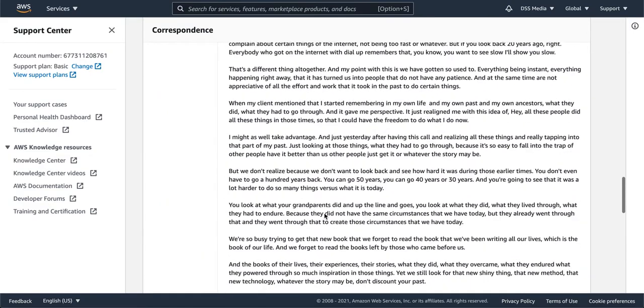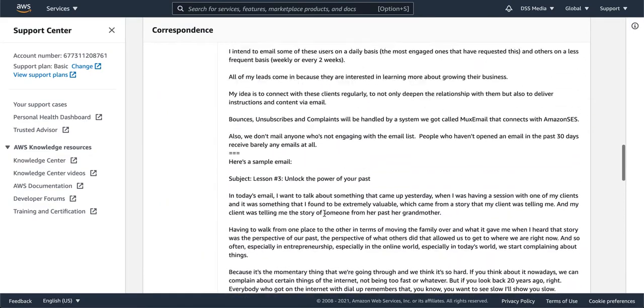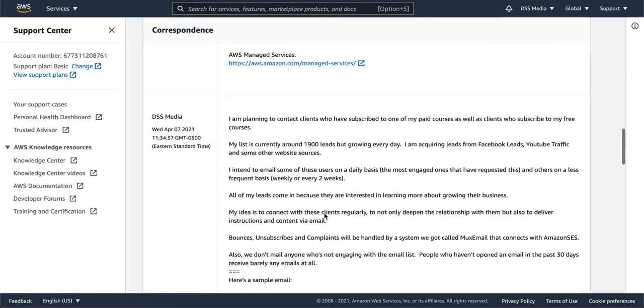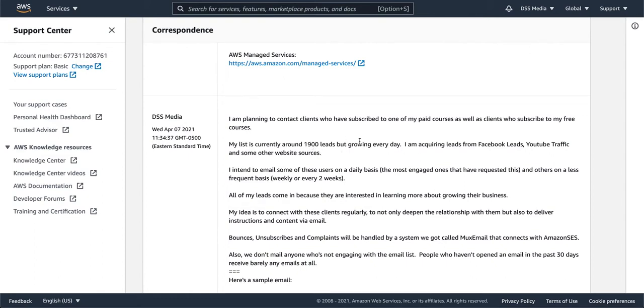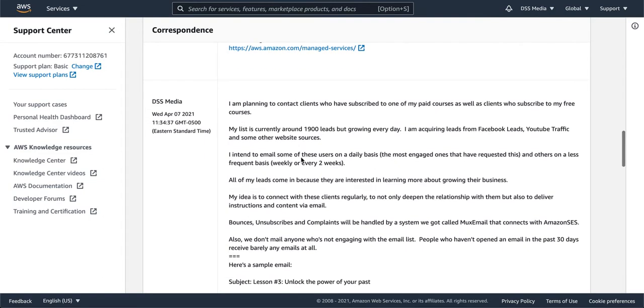So what I did is I wrote this text, and this is really what I wanted to share with you guys. The first thing is that I wrote basically with the intention: I am planning to contact clients who have subscribed to one of my paid courses as well as clients who subscribe to my free courses. I exposed something about the size of the list, which in this case is not really true, but I just wanted to give them something to start with this, and I told them where I was acquiring leads from.